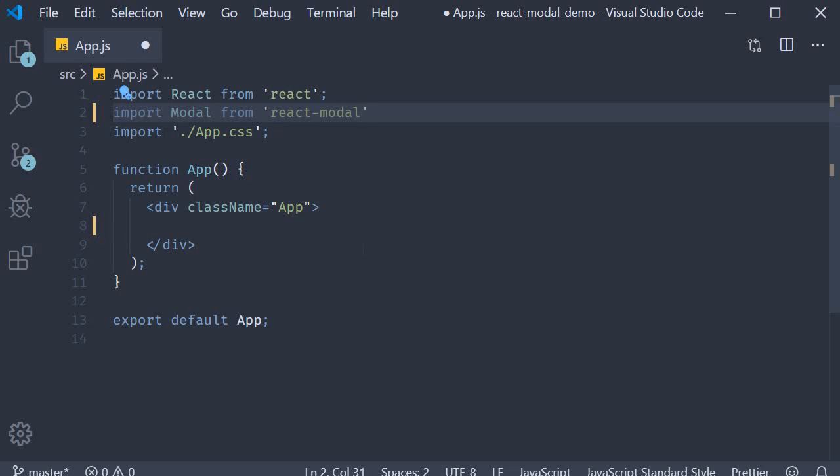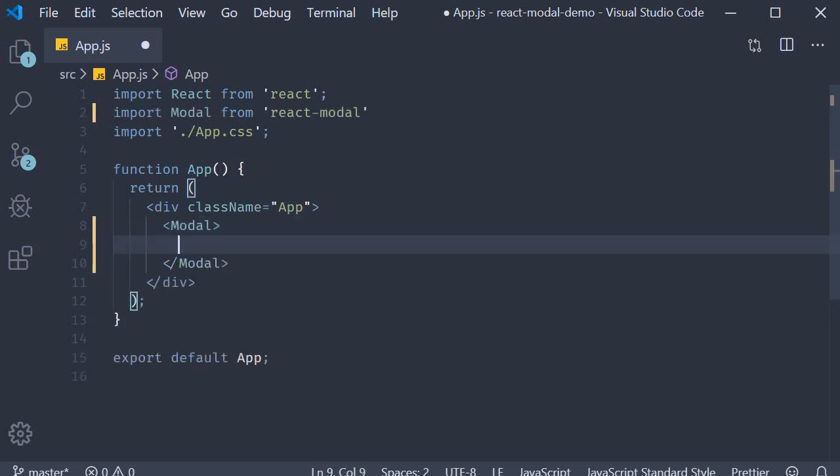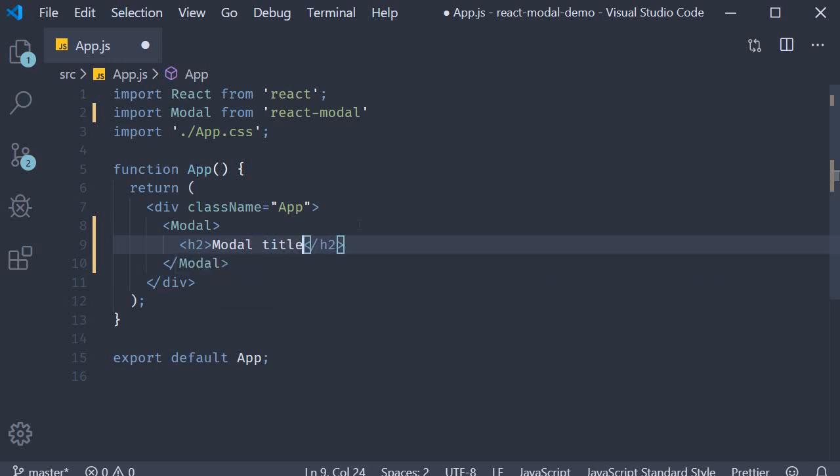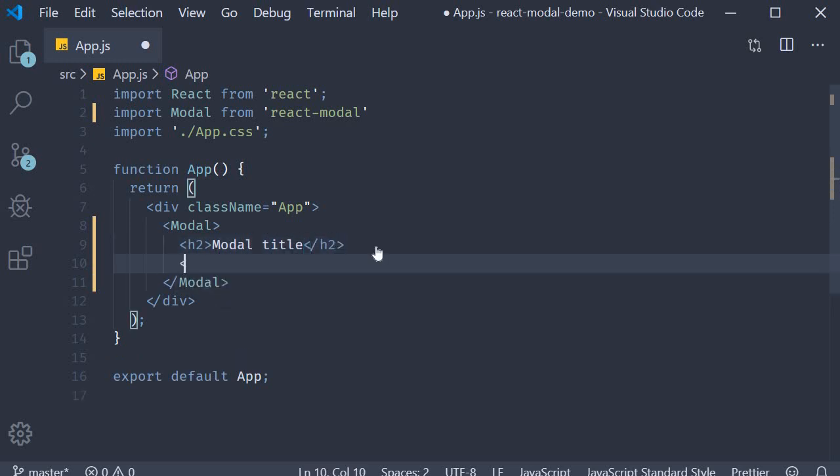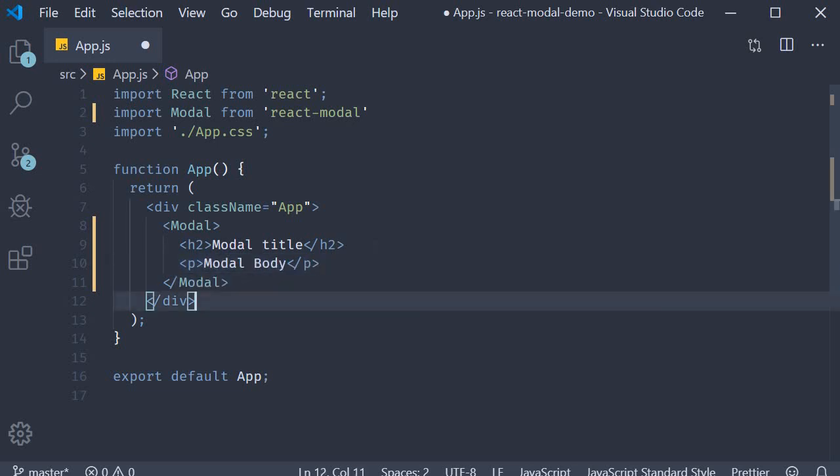Next we define the modal component. This is going to be really simple. Modal and then within the opening and closing tags I'm going to add an h2 tag for the title and a paragraph tag for the body. That is all the content we are going to have.